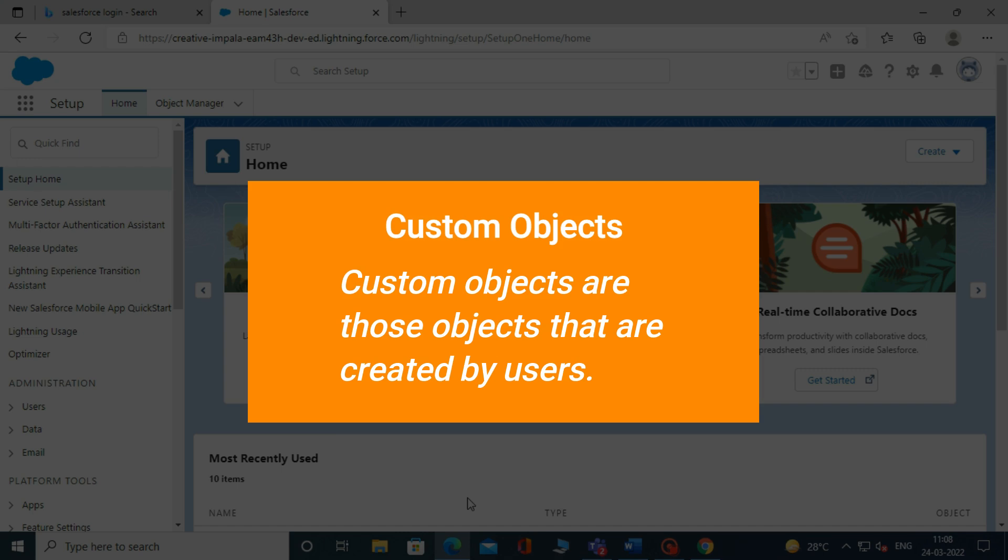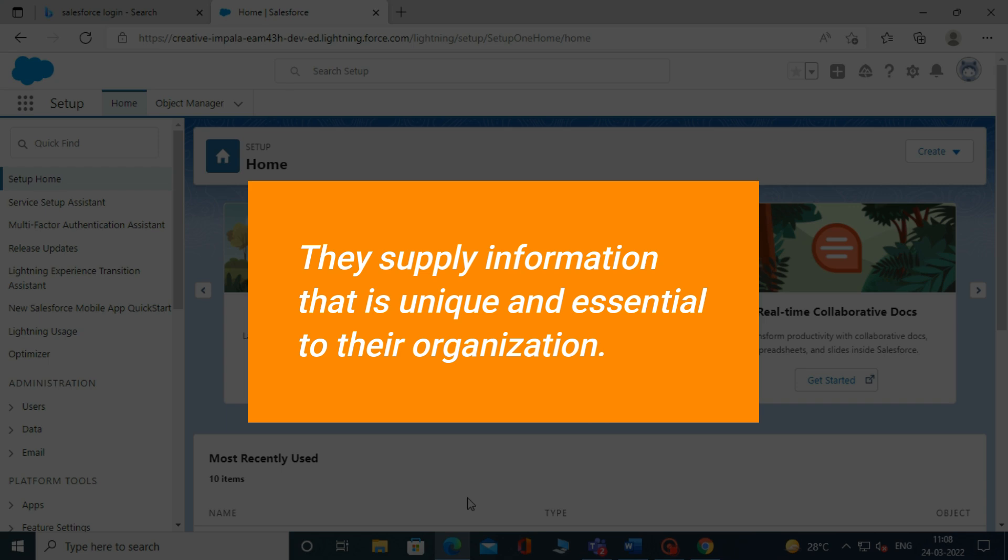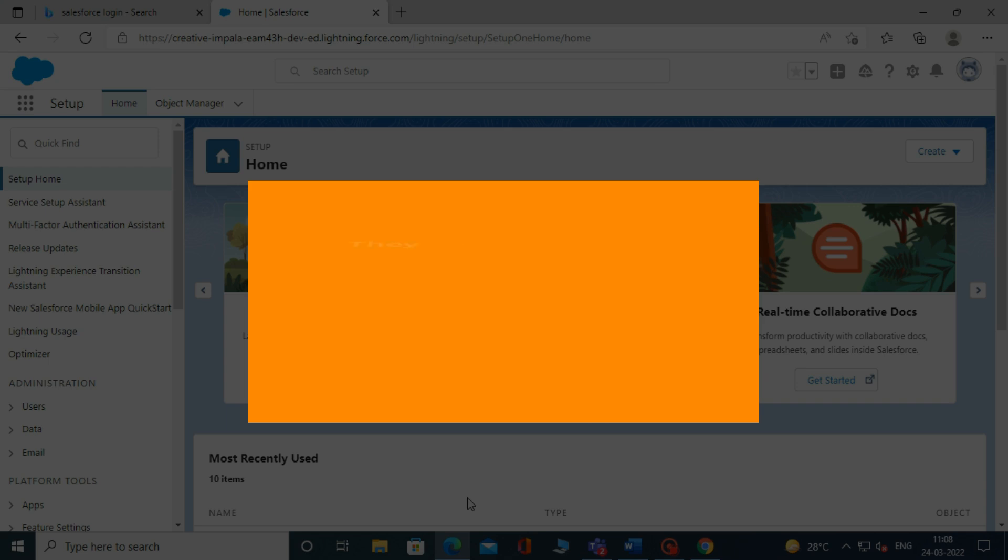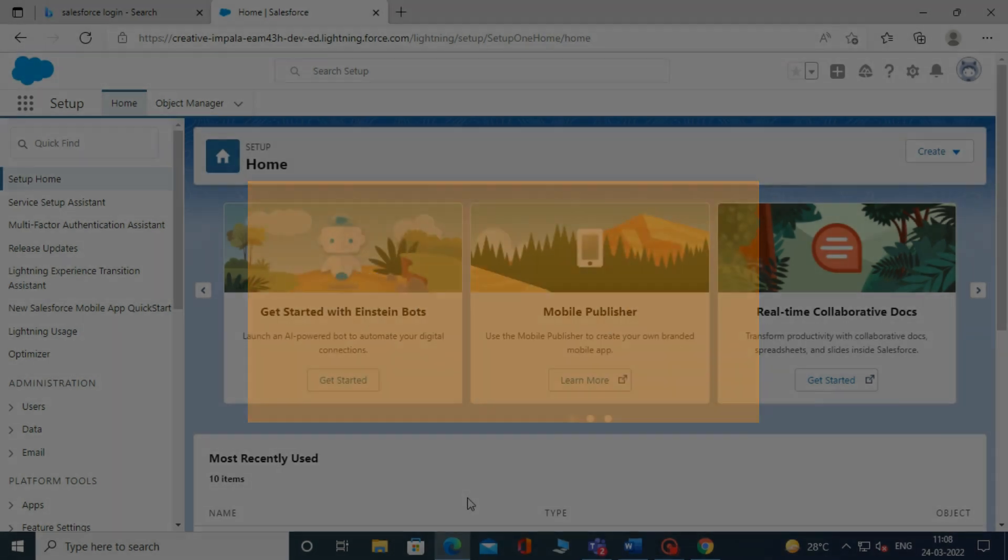Custom objects are those objects that are created by users. They supply information that is unique and essential to their organization. They are the heart of any application and provide a structure for sharing data.